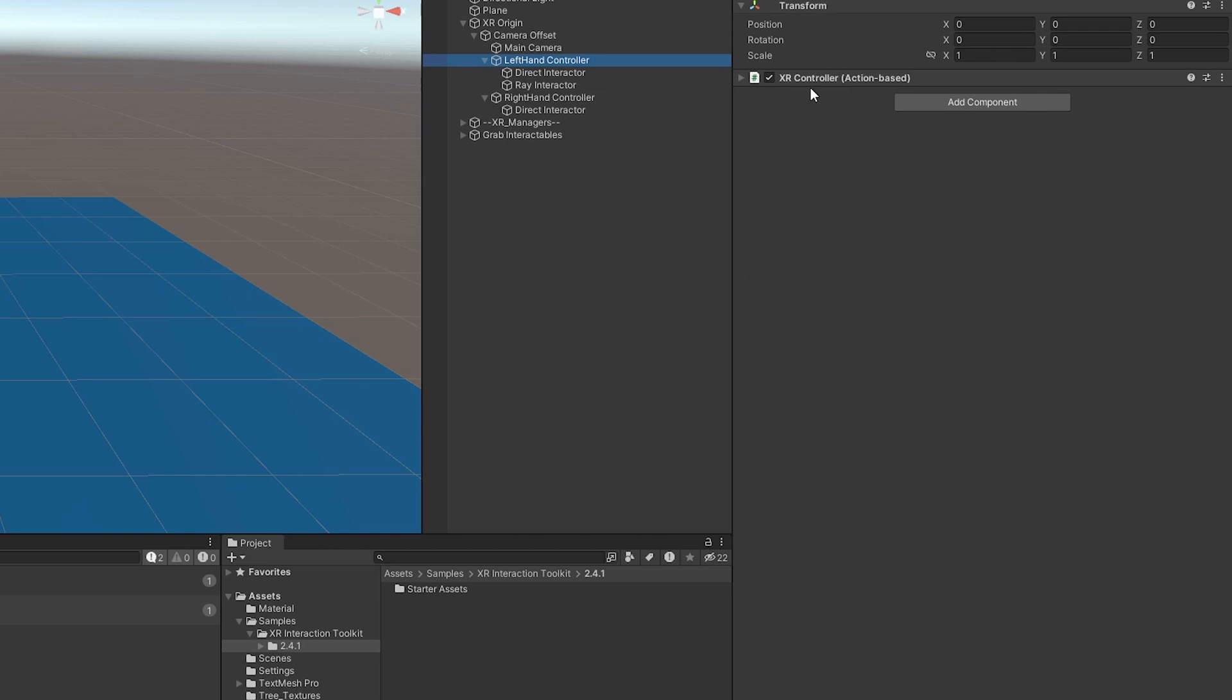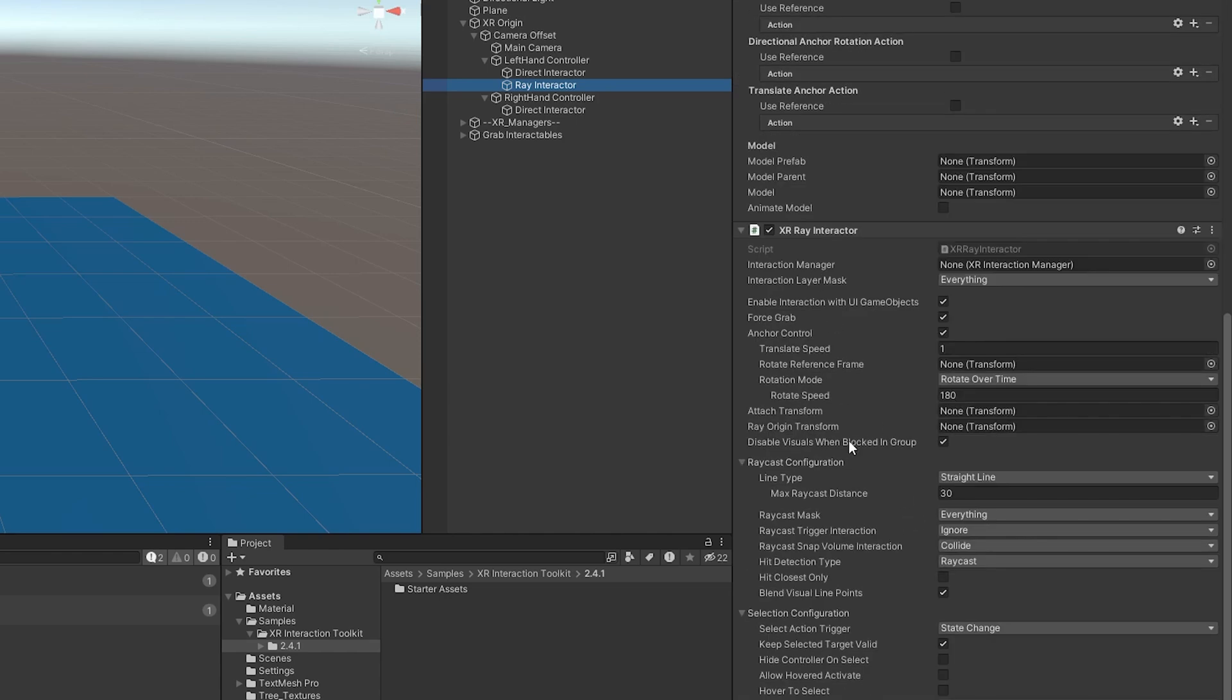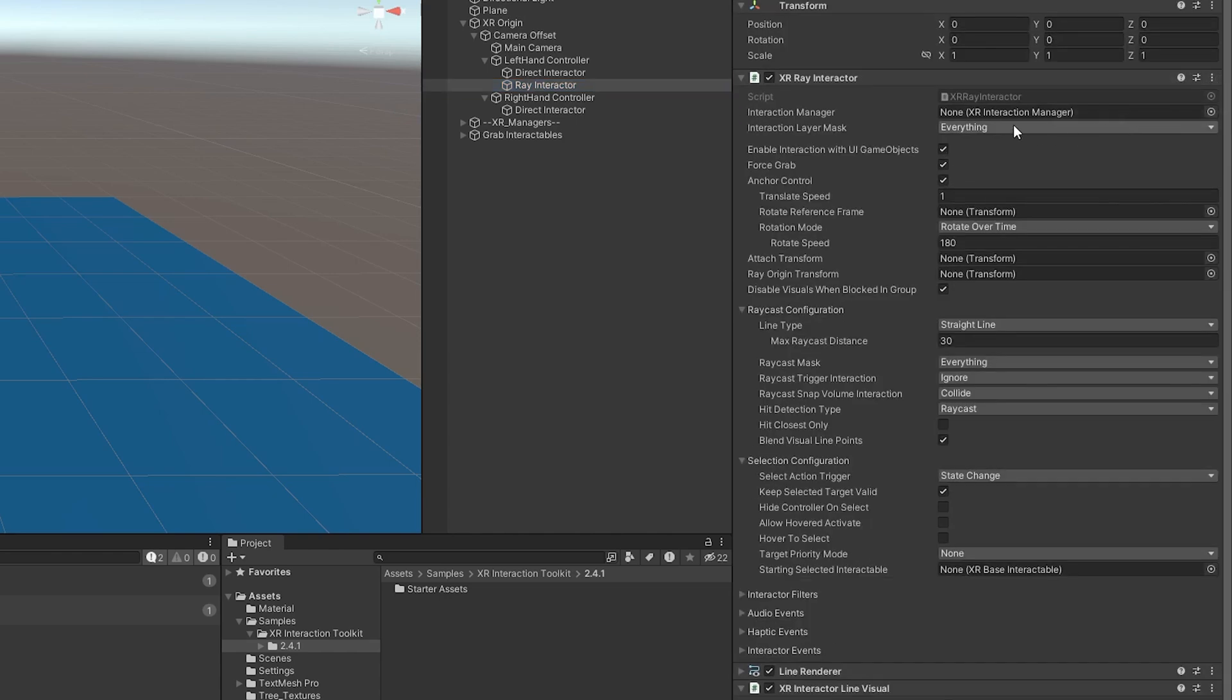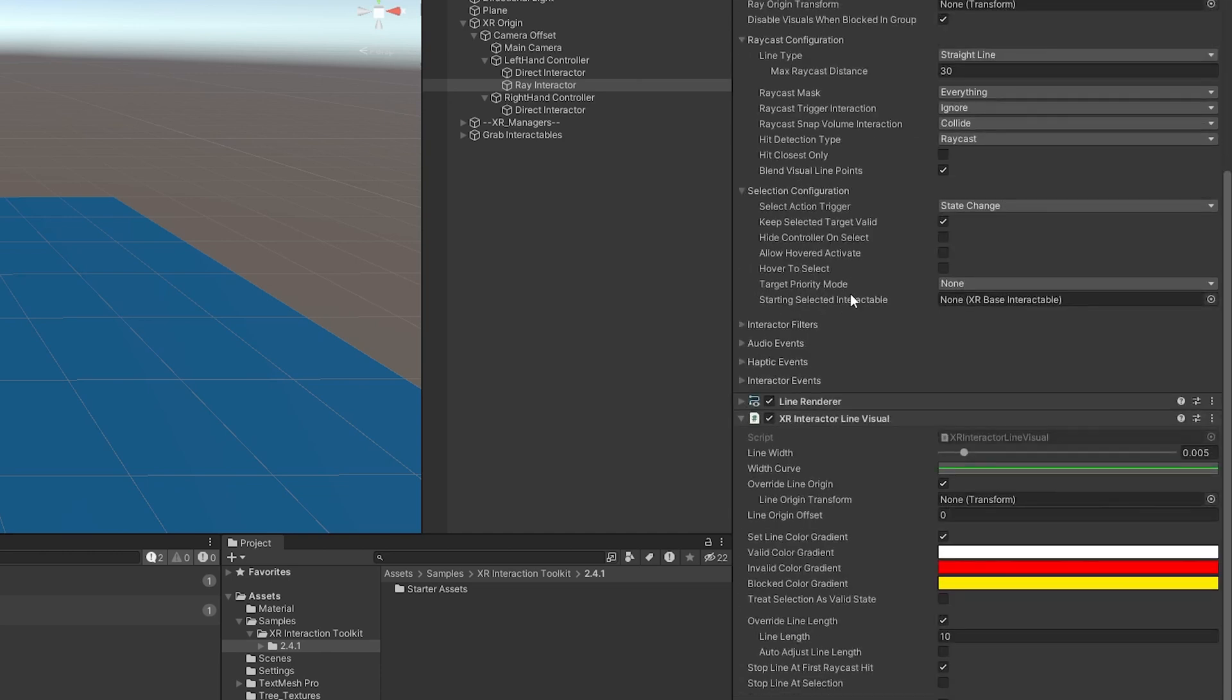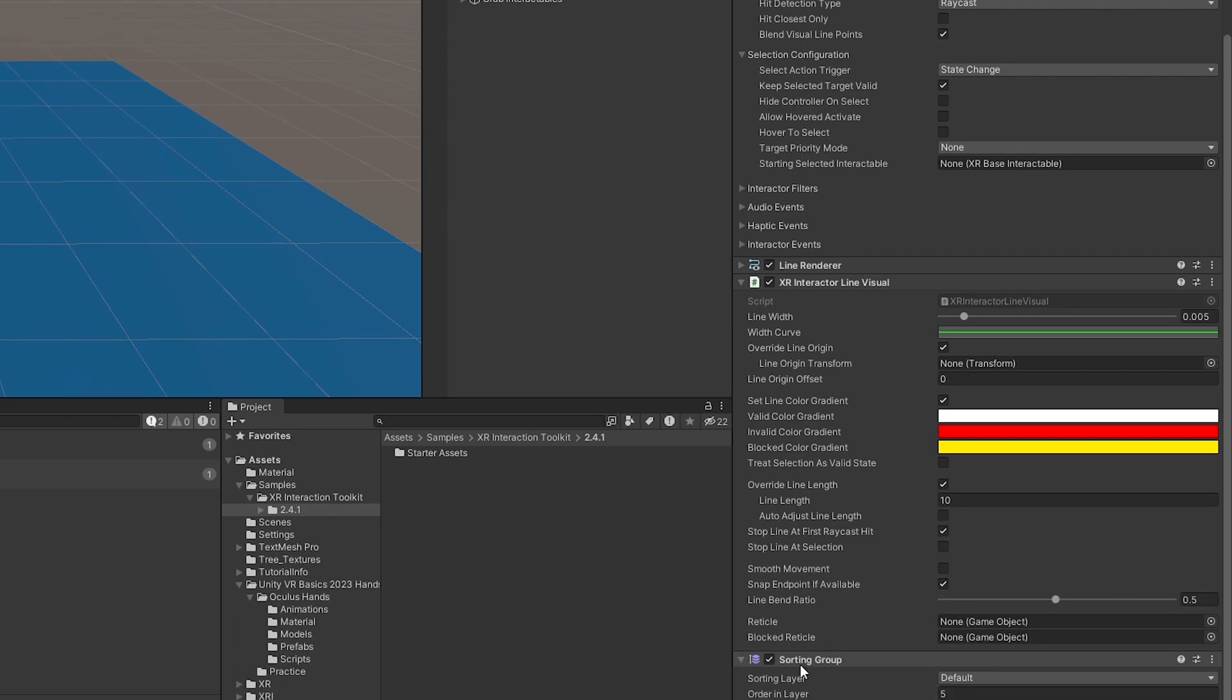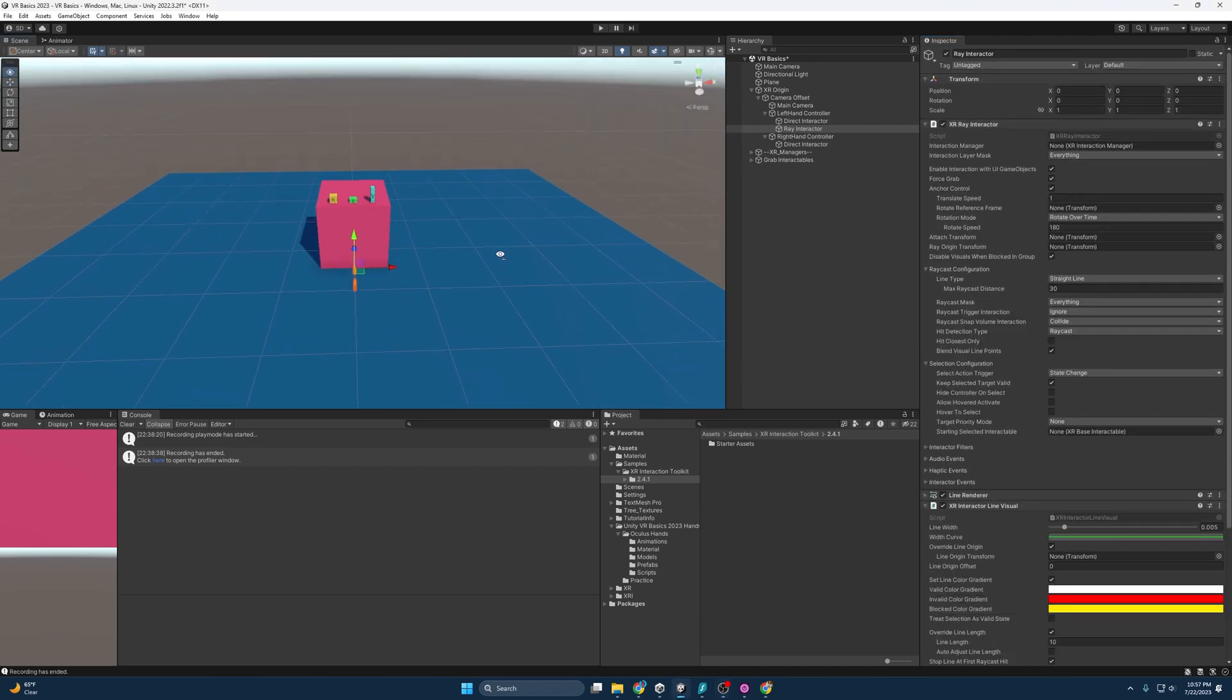And as you remember, the left hand controller action based information is right here. And so the ray interactor will be able to use it. So I don't need this component here. I'm going to go ahead and remove that. And let's go over what we have. So we have a few components. We have the XR ray interactor itself. We have a line renderer, which as you can imagine renders the line. We also have an XR ray line visual, which allows us to adjust more fine tuning. We also have a sorting group and that is going to be it for our components. So let's get into the nitty gritty.